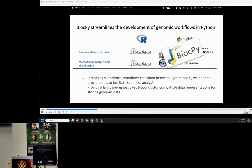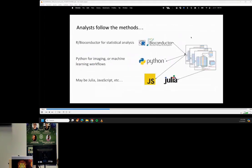This is where we think Bioconductor can help in facilitating workflows in Python. As we build more genomic tools and software, something we wanted to focus on is that most analysis and workflows these days transition between R and Python. So we need tools to facilitate seamless transitions and language-agnostic ways to store genomic data. Analysts follow the methods — historically R and Bioconductor for statistical analysis, Python for imaging and machine learning workflows, and some using Julia or JavaScript. Even as we switch computational environments, the experimental data is the common currency.